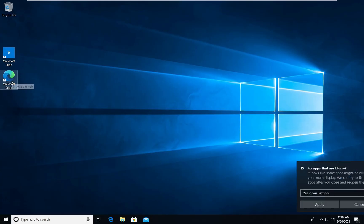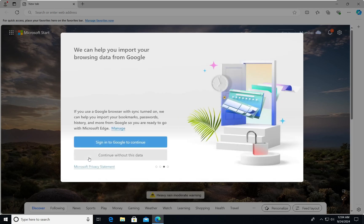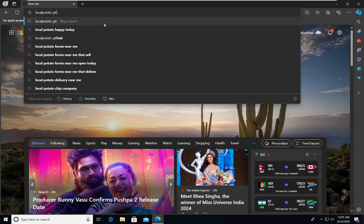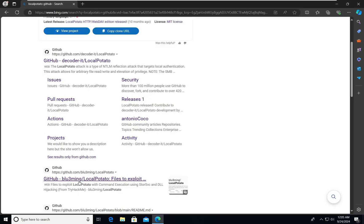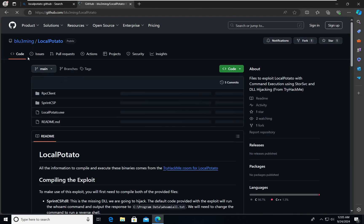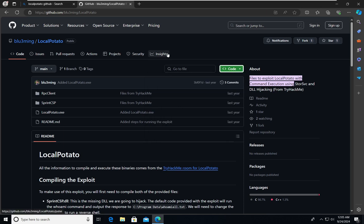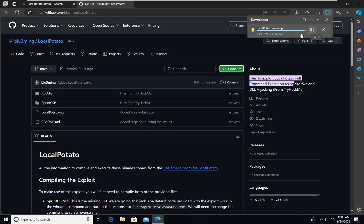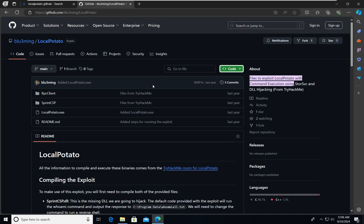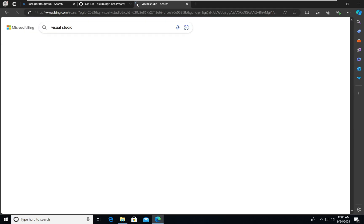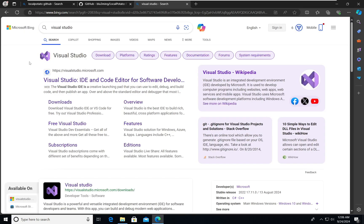First, open the browser. If you don't have Edge installed, install it. Search for the Local Potato GitHub repository. You will need to download it — either do a git clone or download the ZIP folder. It contains all the scripts and exploits needed.